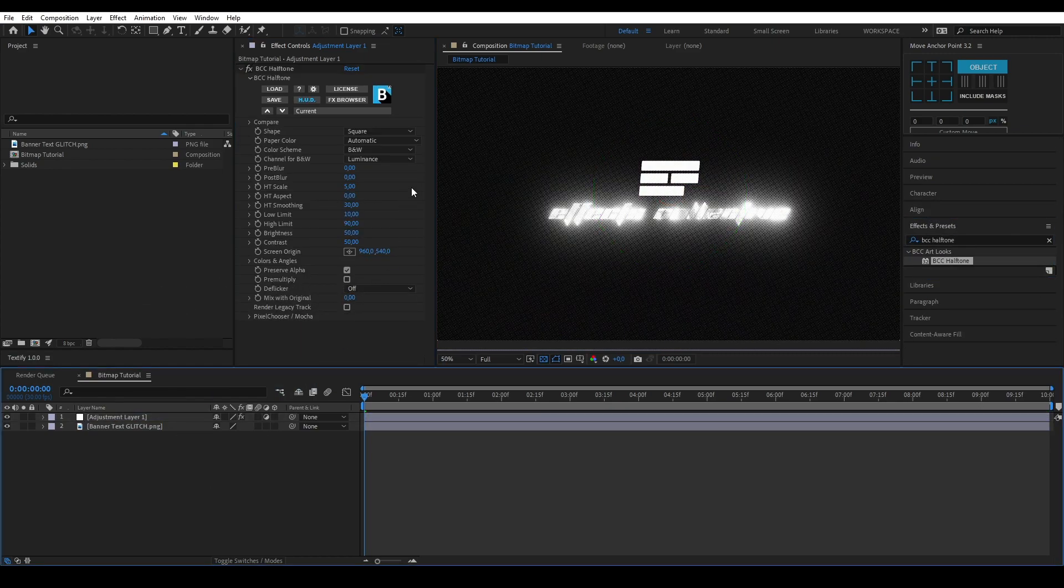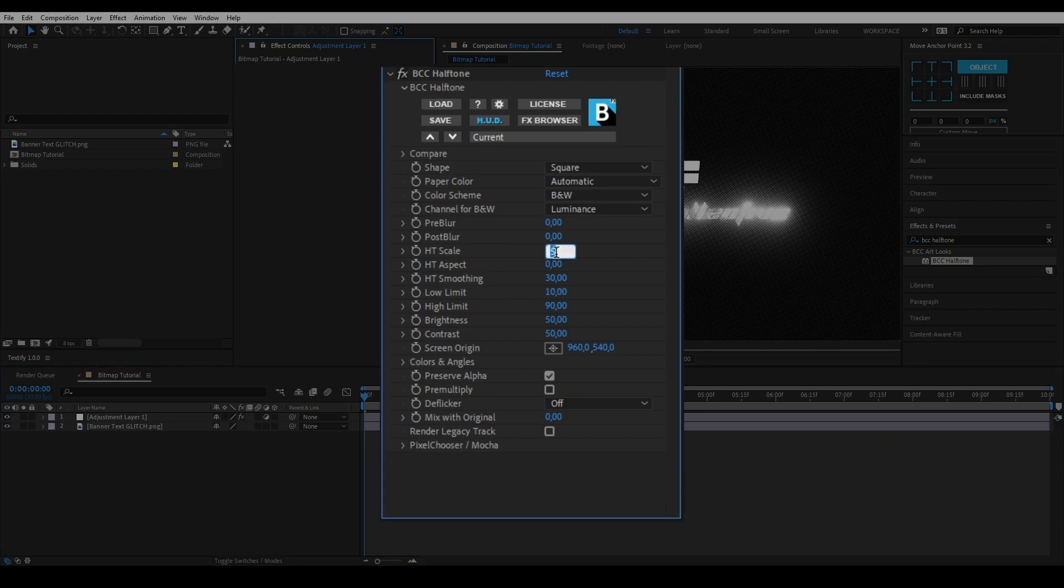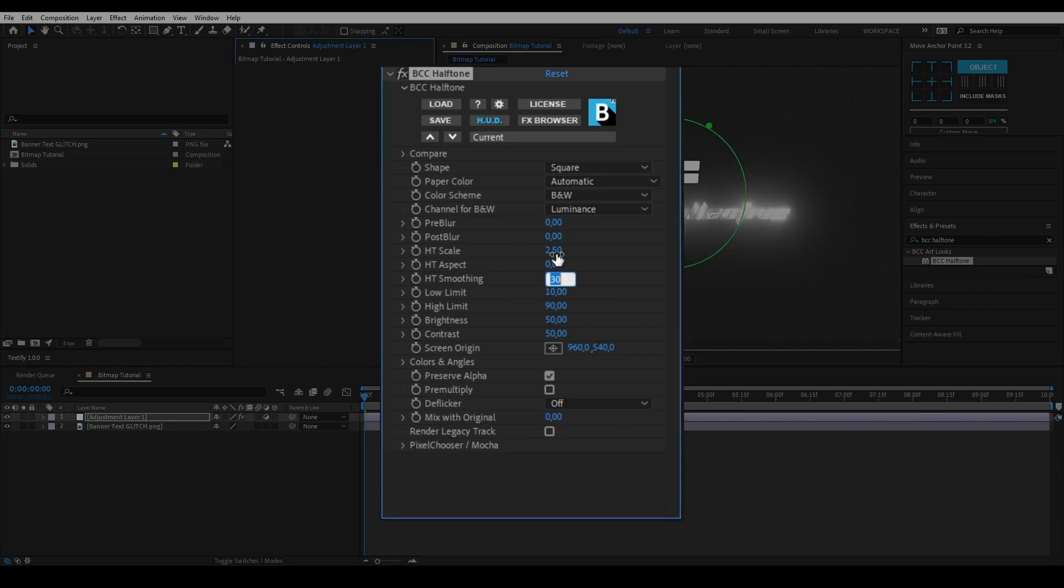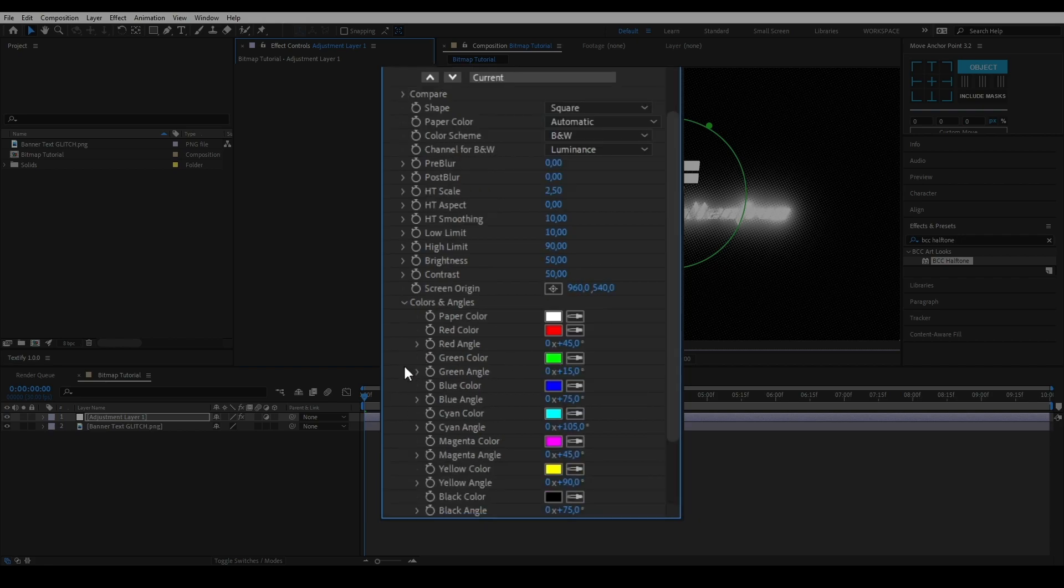Once on there you can see it's already starting to look halftoned but we want to make a bitmap. Let's start by putting the HD scale to 2.5 and the HD smoothing to 10. Open up the colors and angles tab and change all the rotations to zero.